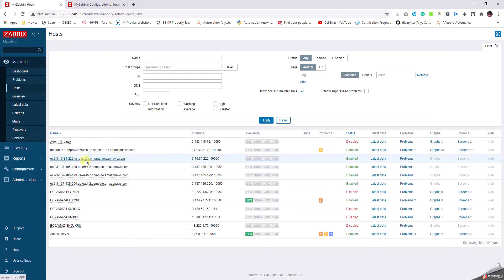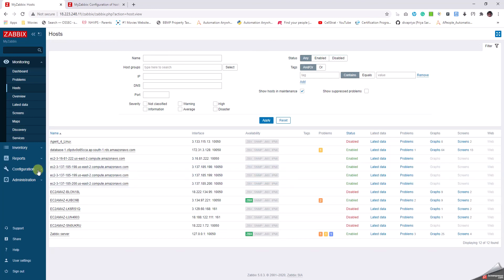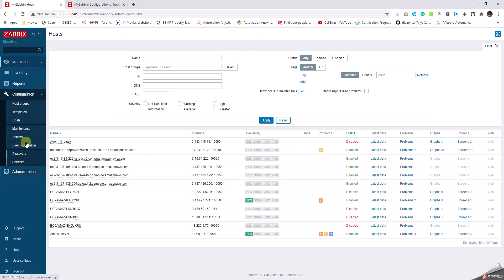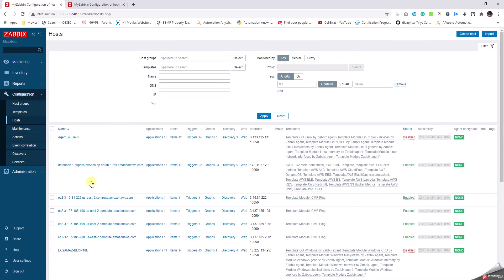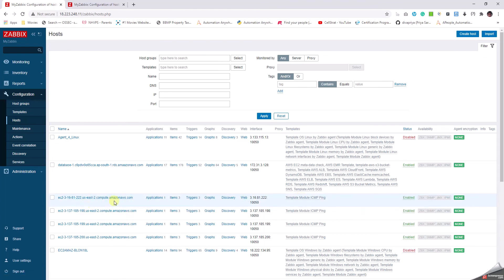These four devices have been added into Zabbix with ICMP method and the templates have been deployed onto it, which is ICMP Ping. We go to Hosts here and we can validate them. Yep, as I can see, these devices which are newly added have got the template ICMP Ping.